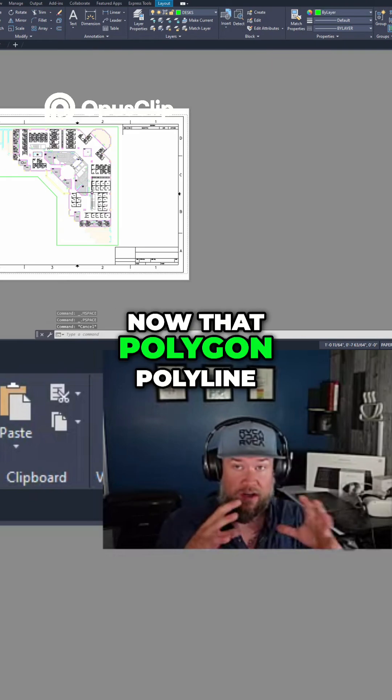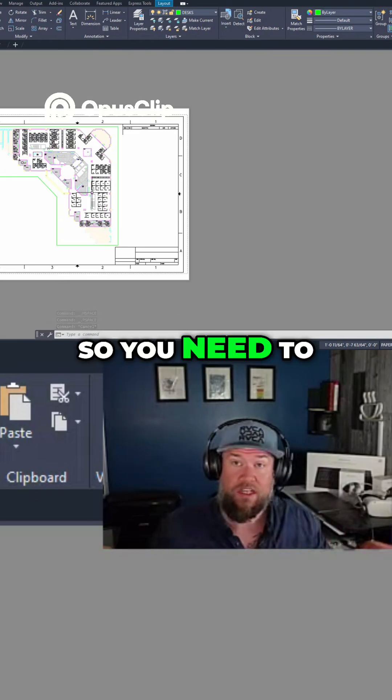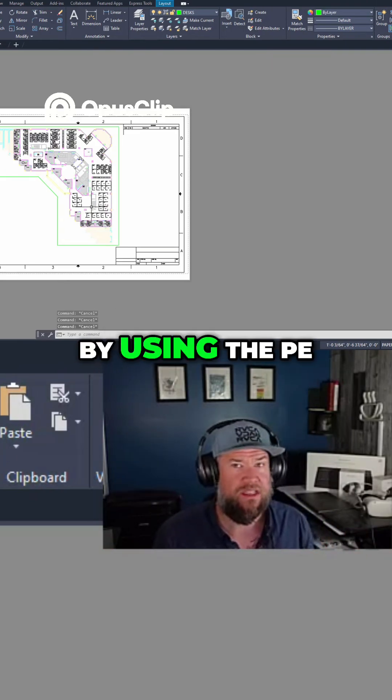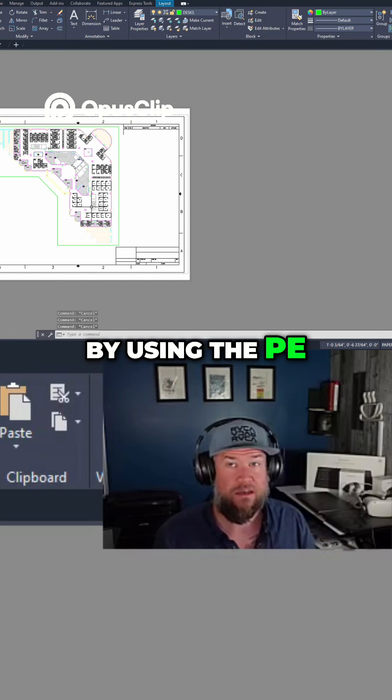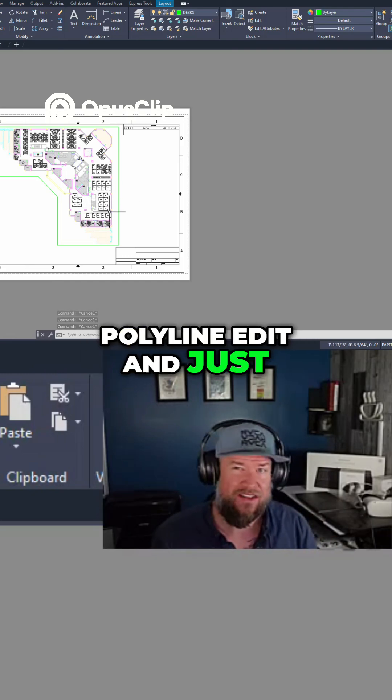Now that polygon polyline has to be closed, so you need to connect the ends. You can do that by using the PE for PEdit, polyline edit, and just typing C for closed to make sure that it's closed.